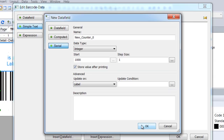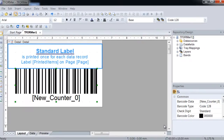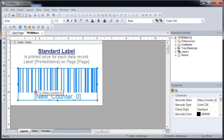Confirm all dialogs with OK. T-Former Designer updates the barcode with the name of the serial field. The serial number data field is now assigned to the barcode element.